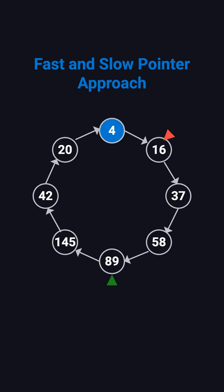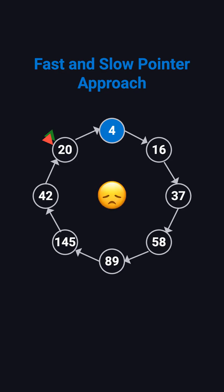If fast reaches one first, the number is happy. If fast and slow meet, a loop exists, so it's not happy.